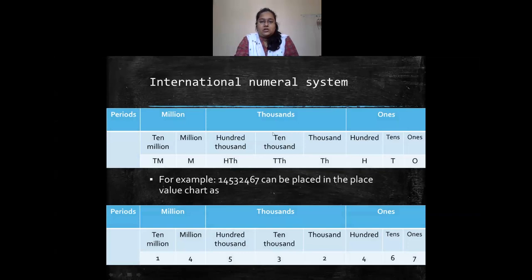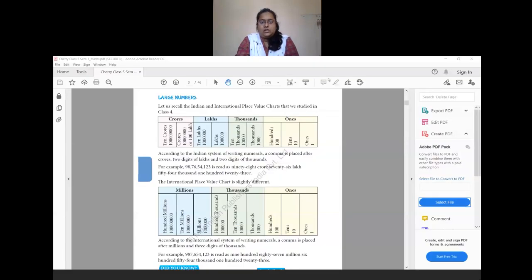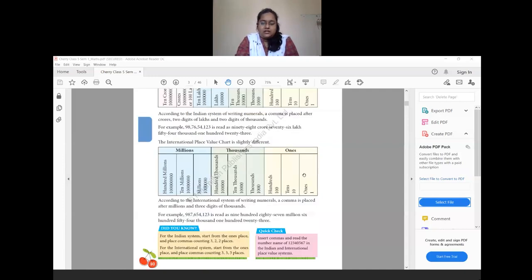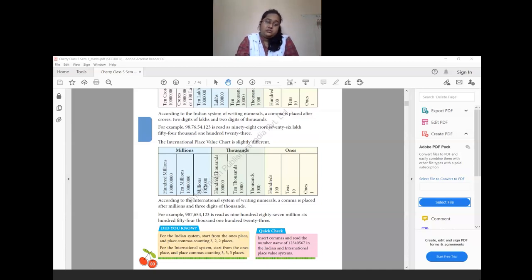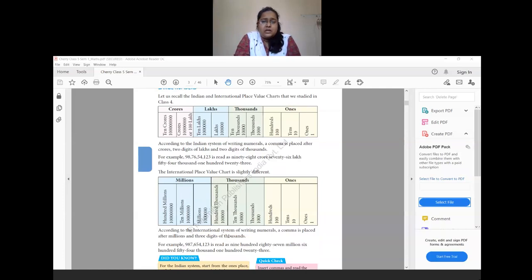Now let's solve some exam questions on the numeral system and place value chart of large numbers. In the Indian system the periods are ones, hundreds, thousands, ten thousands, lakhs, ten lakhs, crores, and ten crores. In the international system we have ones, tens, hundreds, thousands, ten thousands, hundred thousands — which replaces lakhs — millions in place of ten lakhs, ten millions in place of one crore, and hundred millions in place of ten crores.